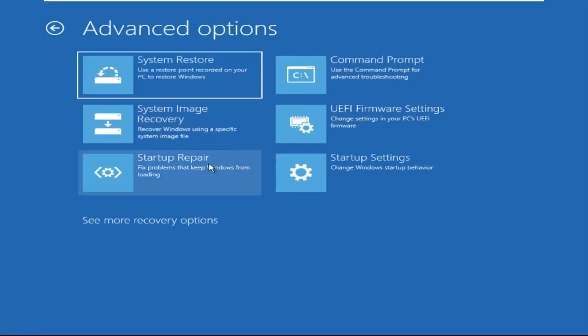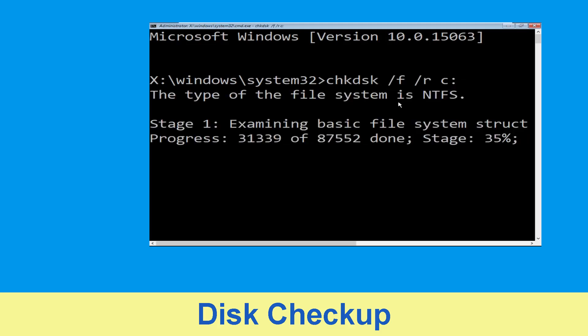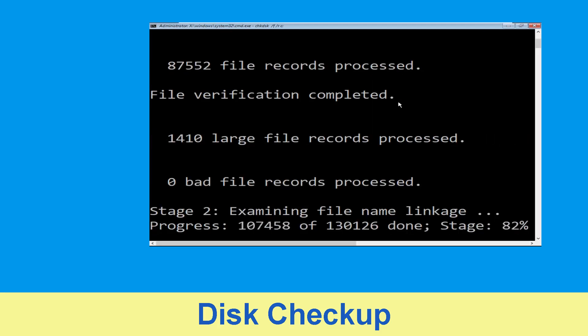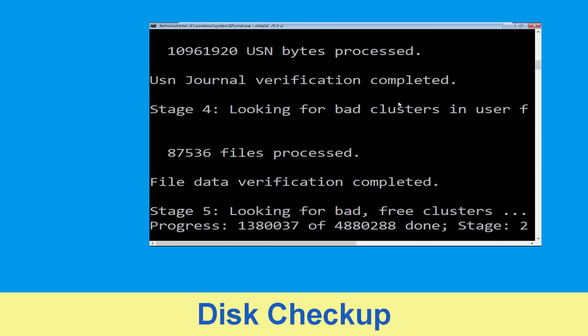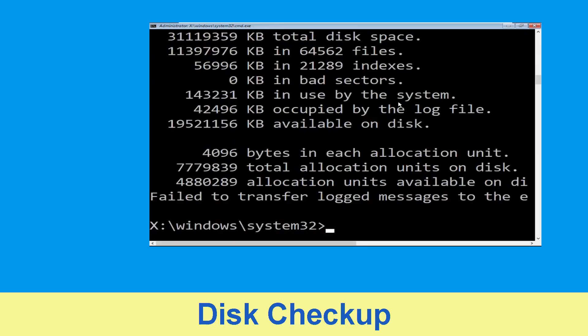Then select Command Prompt. It will open a Command Prompt window. Now type: chkdsk /f /r c: and hit Enter. Then we need to wait for some time to complete the process. Once done, move to the next step.